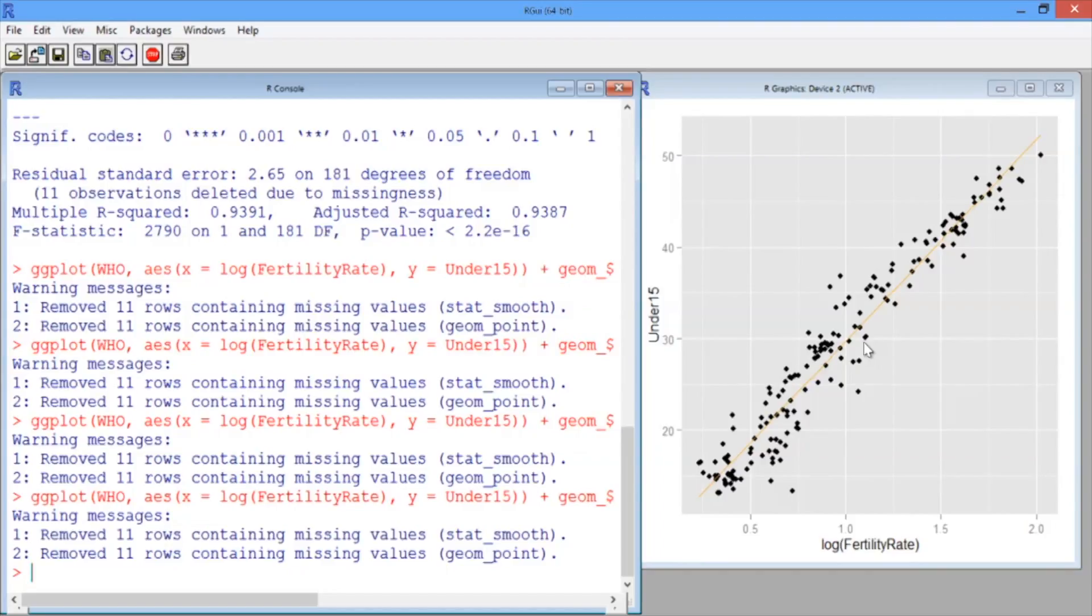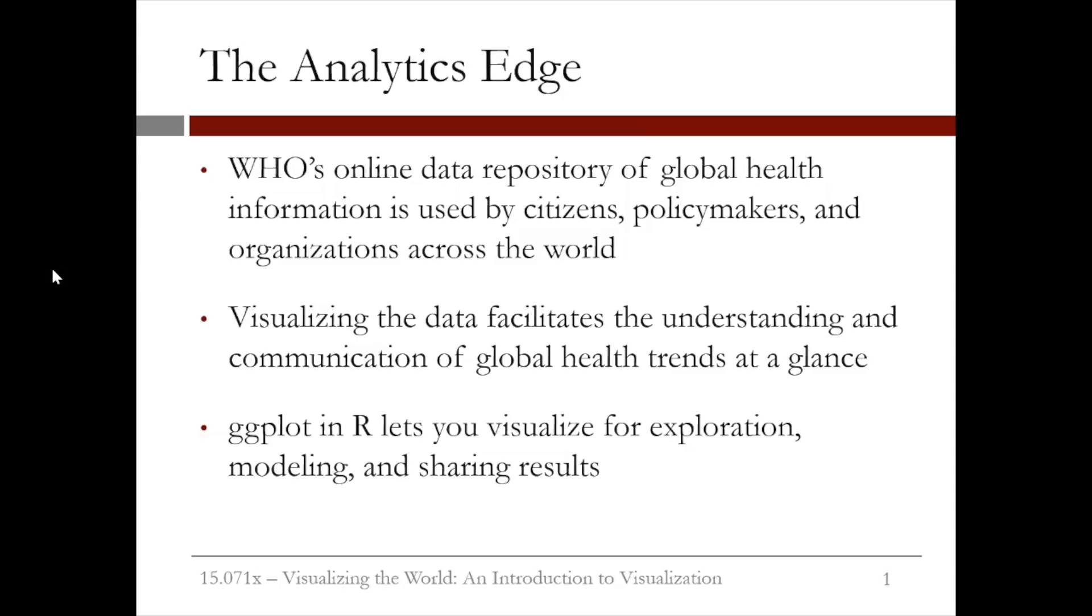We'll learn more about other types of visualizations and how to create them in the next lecture. So what is the edge of visualizations?